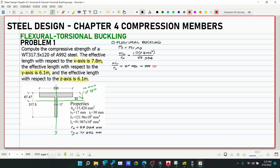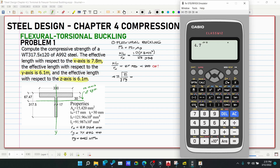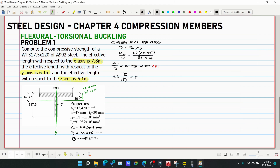Check against the limit 4.71√(E/Fy). For A992 steel, Fy = 345 MPa. The effective slenderness ratio KL/rx = 87.705 is less than 4.71√(E/Fy), so we use the inelastic buckling formula.